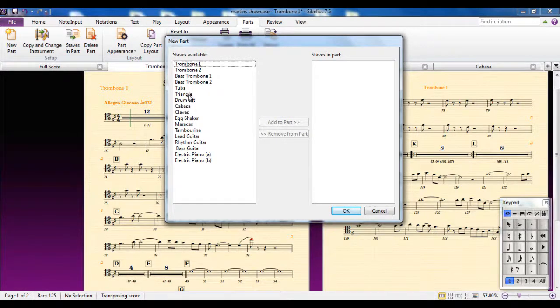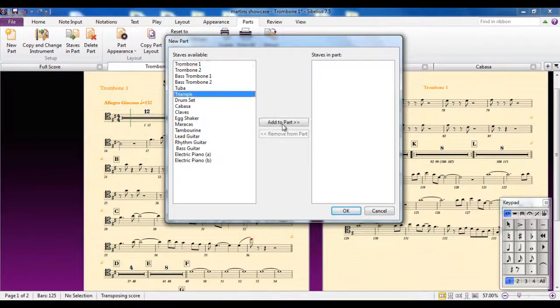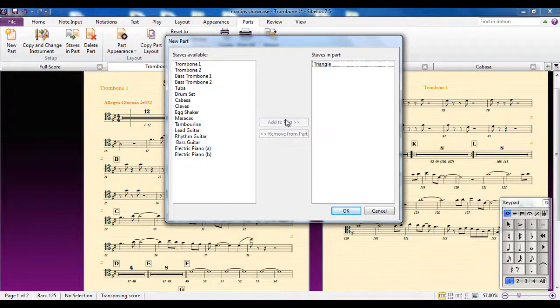So I can take, for example, the triangle part, put that across, and the maracas part, put that across.